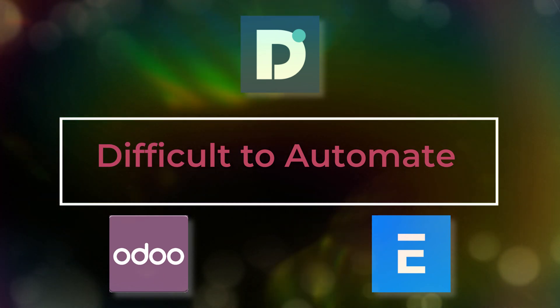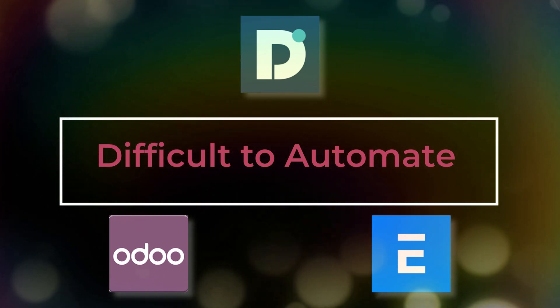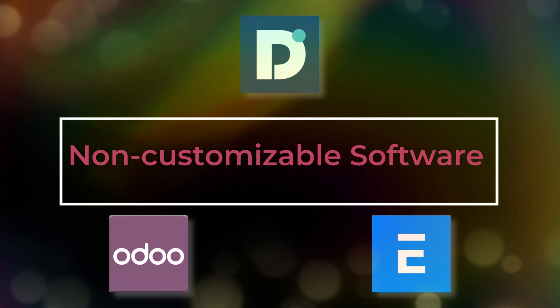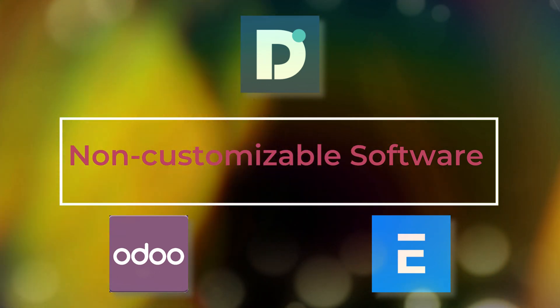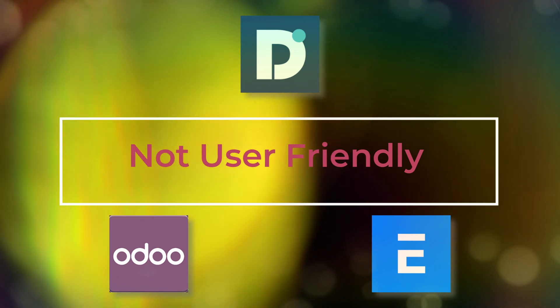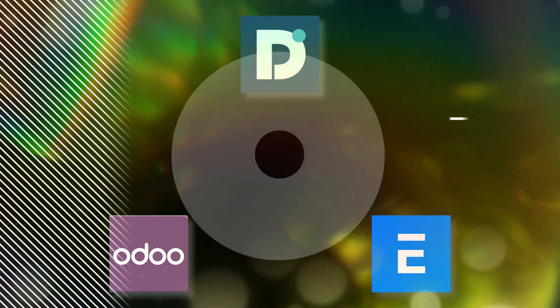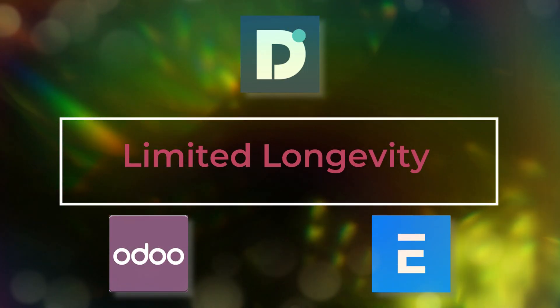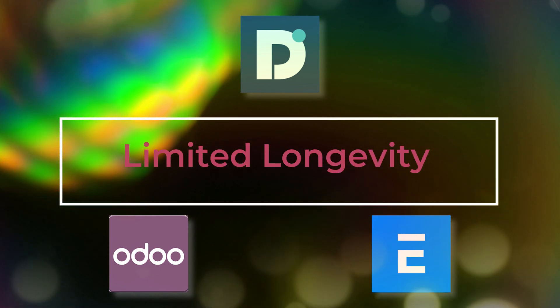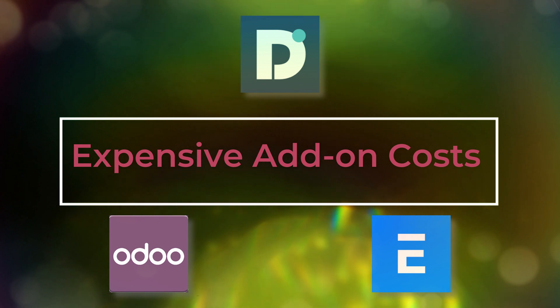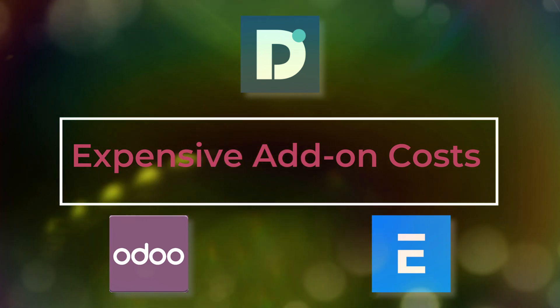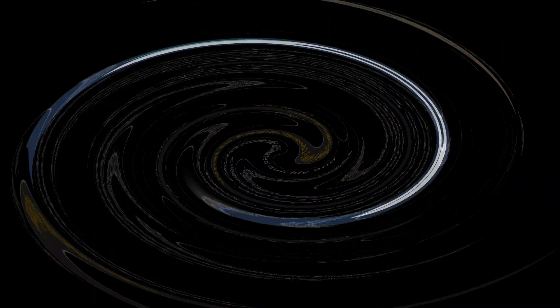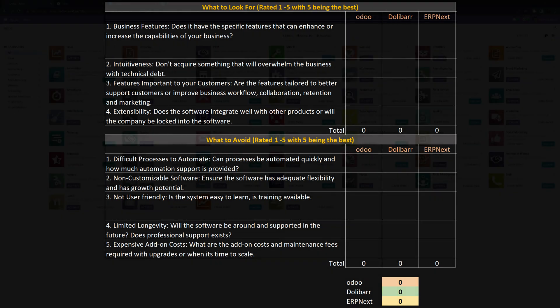Next, we'll look at things to avoid like difficulties in automating the process you need, non-customizable software if you need to add fields or different functions, non-user friendly software - avoid that as well, limited longevity - what's the end of life for your product you select? And finally, expensive add-on costs that cost you a fortune. So for this software comparison, I kept it simple and I utilized a table that you see here with the three products compared going from a value of one to five with five being the best. I ranked them all and we're going to take a look at each one by one.